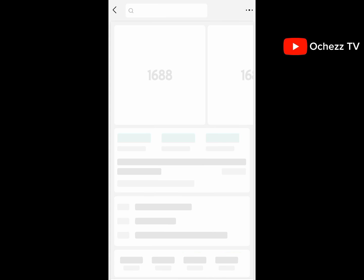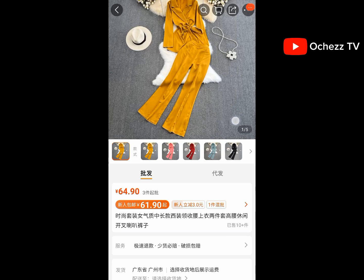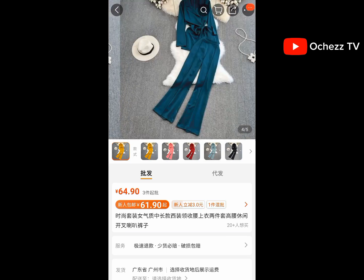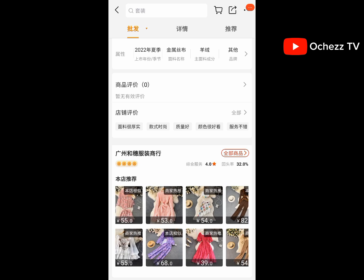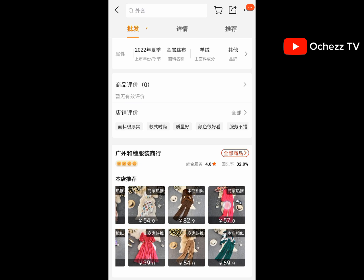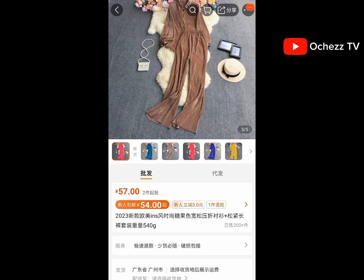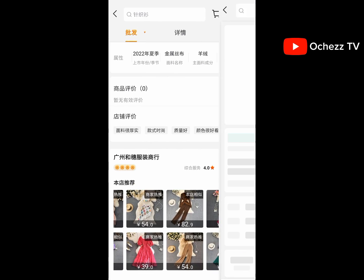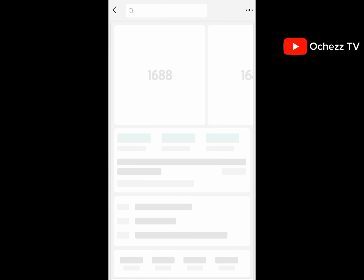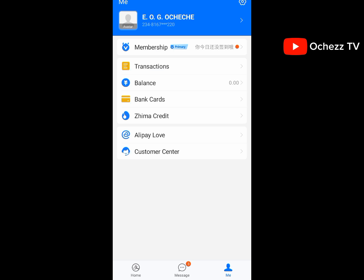So this is basically how to register your Alipay account and use it to buy products from 1688. I hope you enjoyed this video and learned one or two things. Please don't forget to like and comment — if you have any questions, drop them in the comment section and I'll respond. Thanks for watching, see you in my next video!